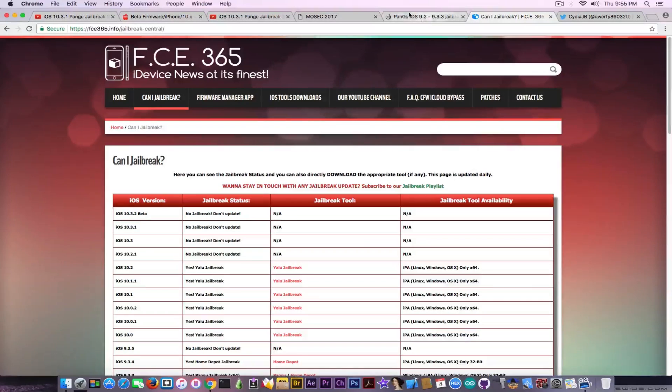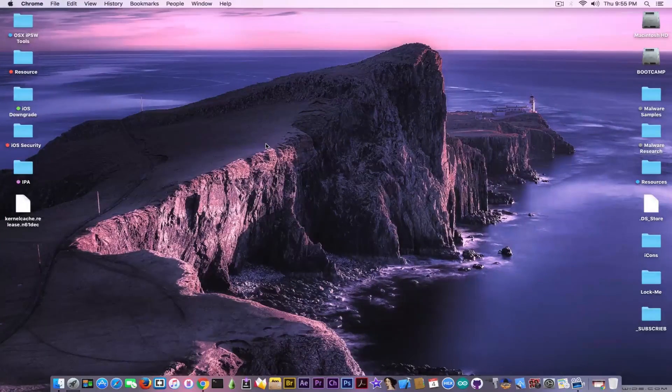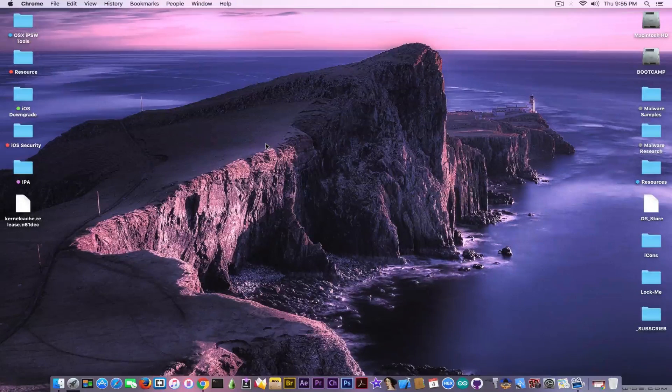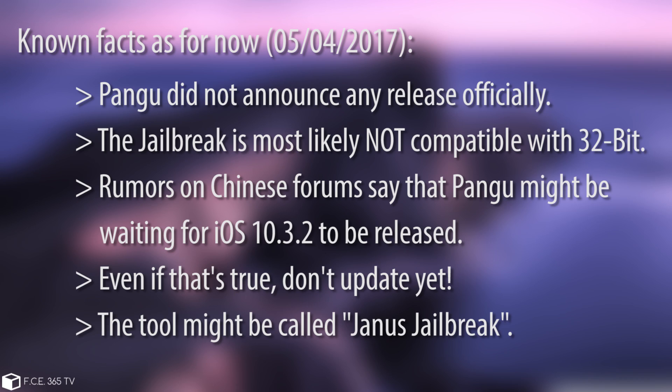Speaking about the Pangu jailbreak, we know it might be tethered if it gets released. According to Chinese forums and people with insight on the Pangu situation, they say Pangu might release after iOS 10.3.2 gets released by Apple. That makes sense, but it's still not enough reason to update to 10.3.1. I do not recommend updating to 10.3.1. If you're on 10.3 you can update, but if you're on 10.2.1 or 10.2 you should definitely not update yet.